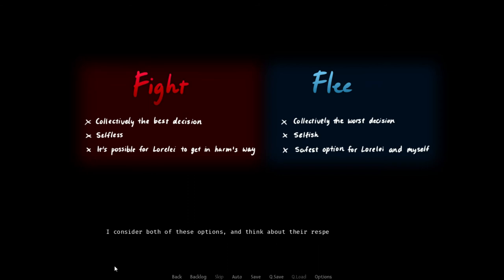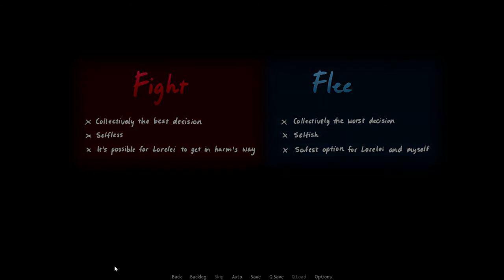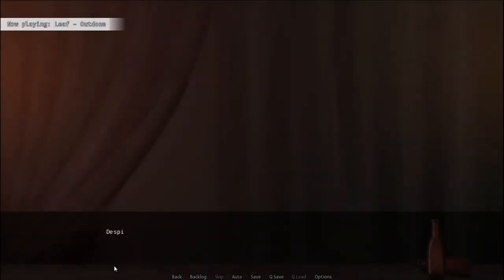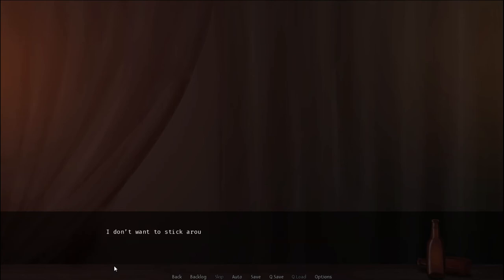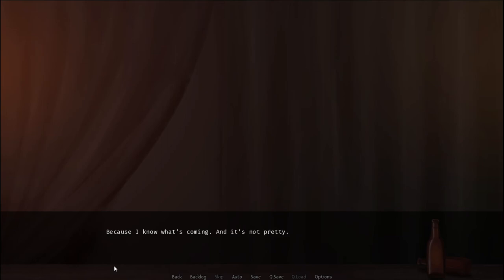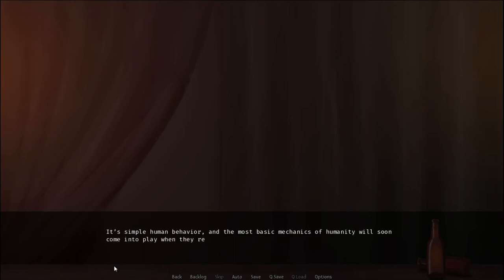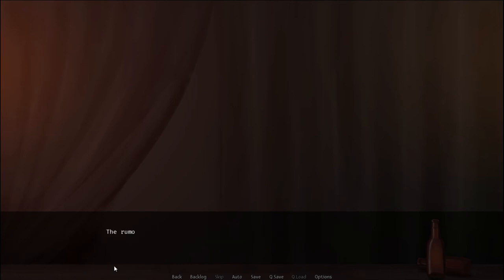I consider both of these options and think about their respective consequences. But in the end, I can't seem to shake it. Despite my normally relatively strong moral compass, my selfish side is compelling me to go with the second option. I feel the need to flee. I don't want to stick around for what's to come. Because I know what's coming. And it's not pretty. It's simple human behavior.